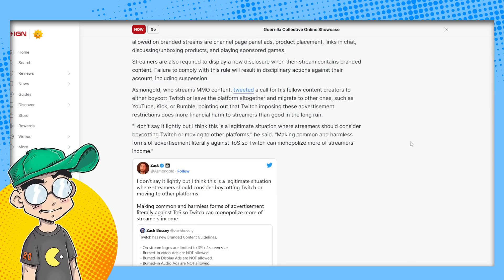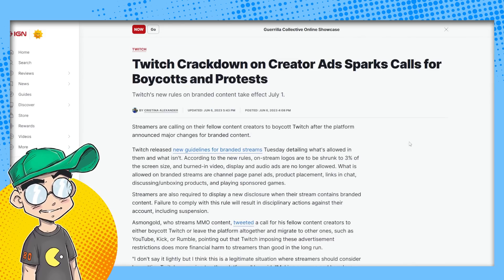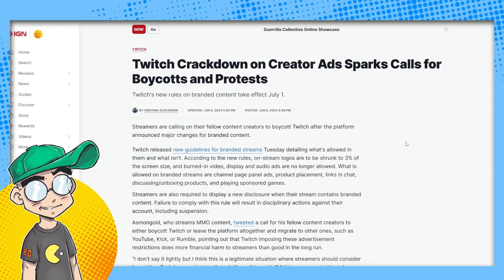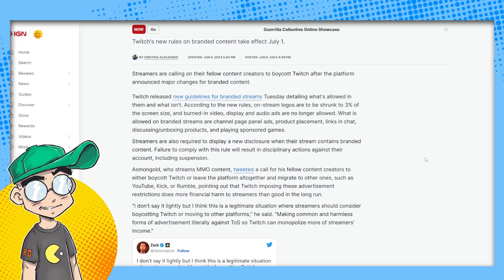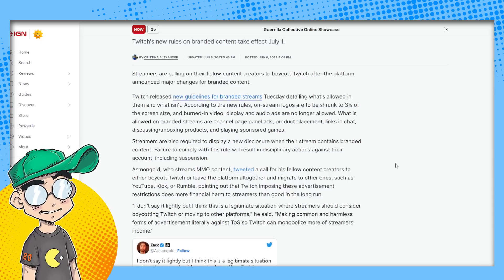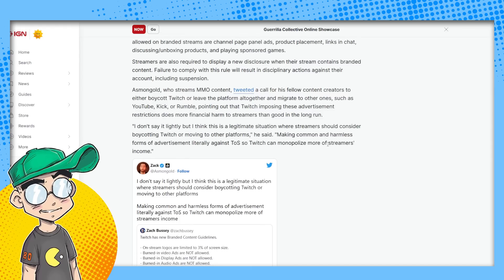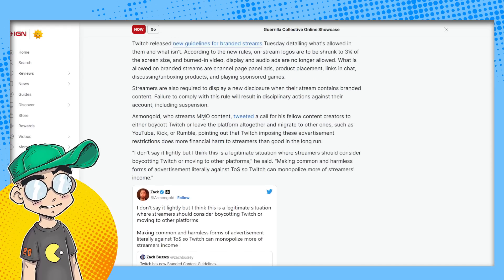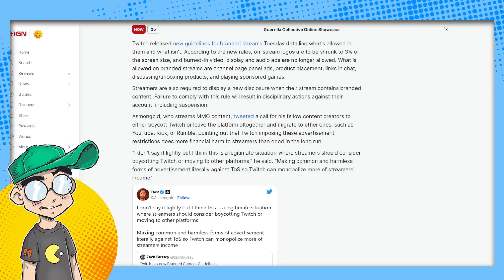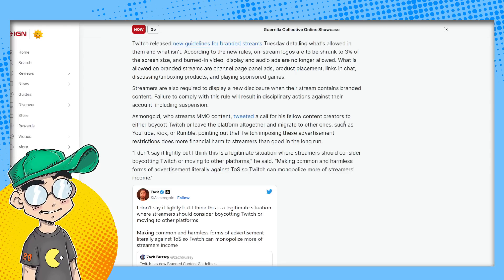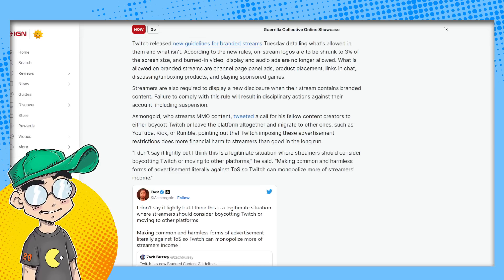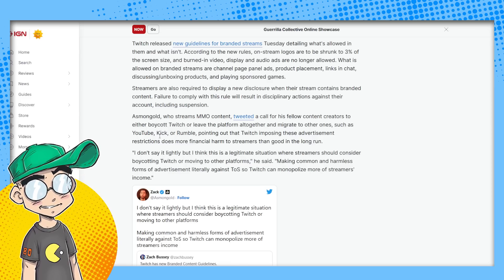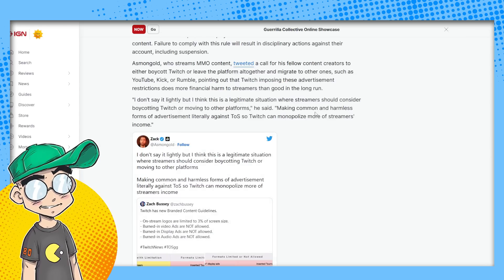So now we've got Asmongold weighing in on it. I think Mr. Beast is weighing in on it too. Twitch crackdown on creator ads sparks calls for boycotts and protests. Streamers are calling on their fellow content creators to boycott Twitch after the platform announced major changes for brands and content. So Asmongold who streams MMO content tweeted a call to his fellow content creators to either boycott Twitch or leave the platform altogether and migrate to other ones such as YouTube, Kick, or Rumble, pointing out that Twitch imposing these advertisement restrictions does more financial harm to streamers than good in the long run.